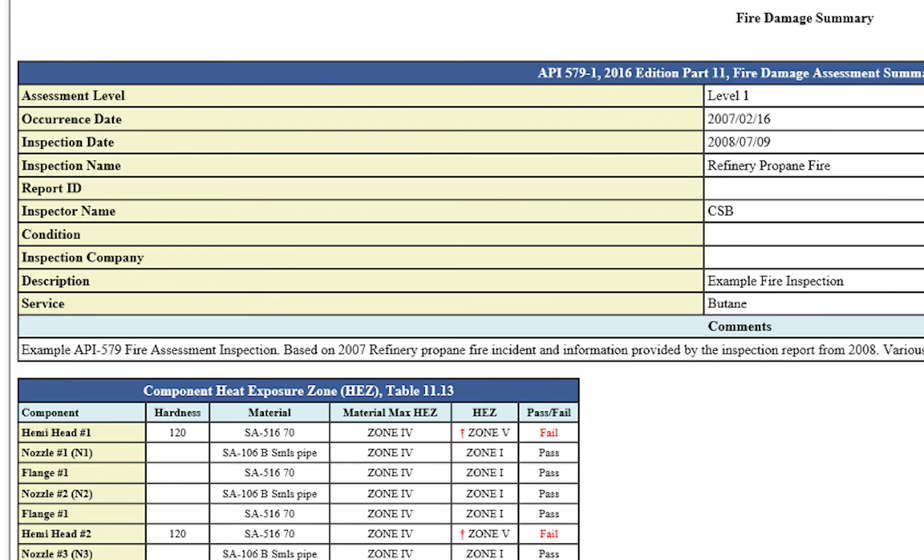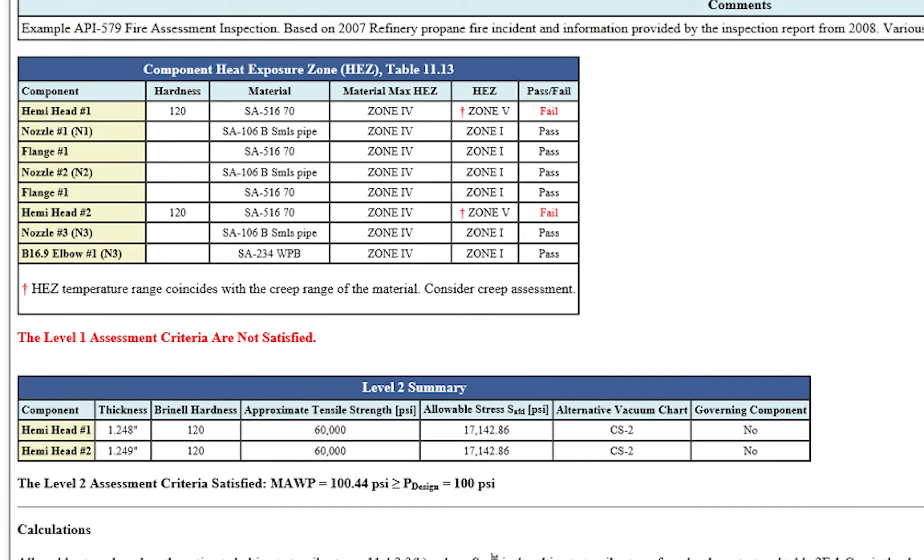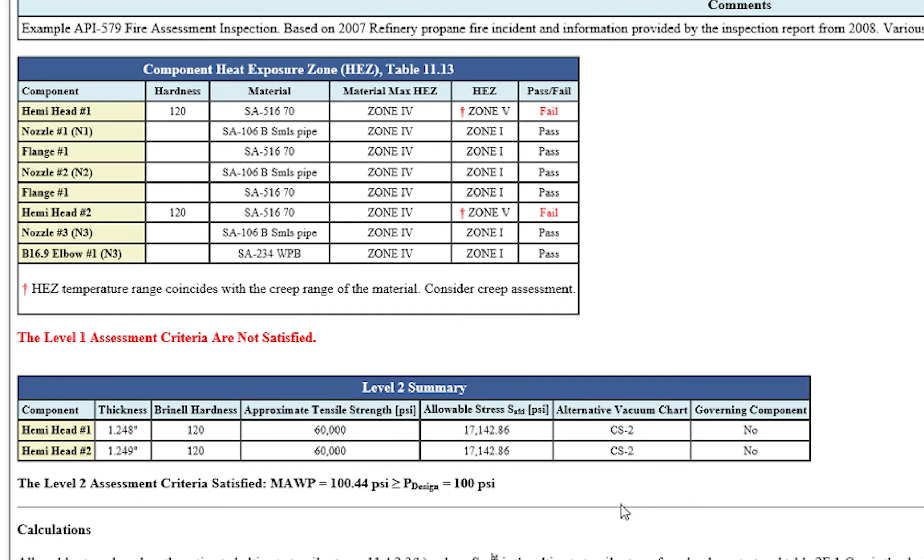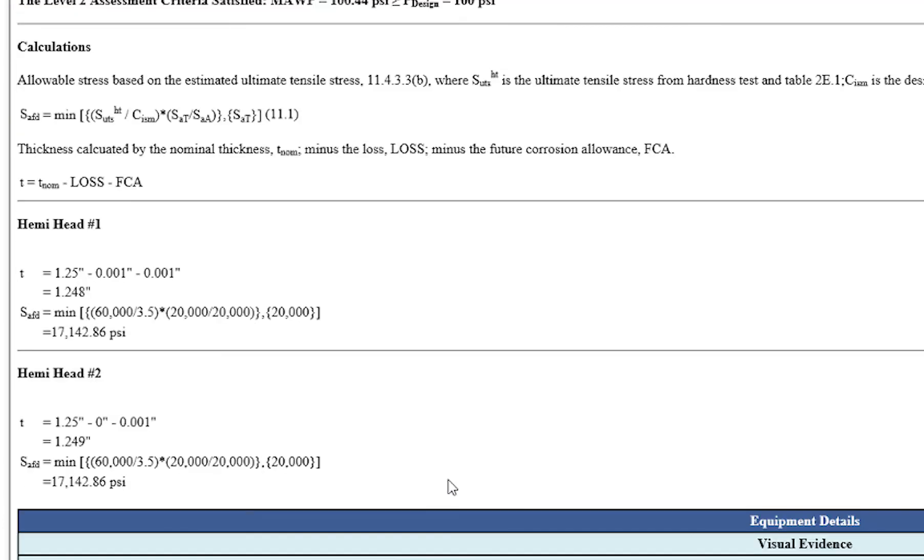So then what happens is down below with the level two summary, you're going to see a new allowable stress determined. Now for this hemi head, it's 516, grade 70. So if it was a new design, the allowable stress would be 20,000. But because it saw a fire incident, the Bernal hardness readings that we took allow us to come up with a new allowable stress. Now that allowable stress is detailed out down here below. And we're going to see that throughout the entire report. So for this hemispherical head, it's just over 17,000.